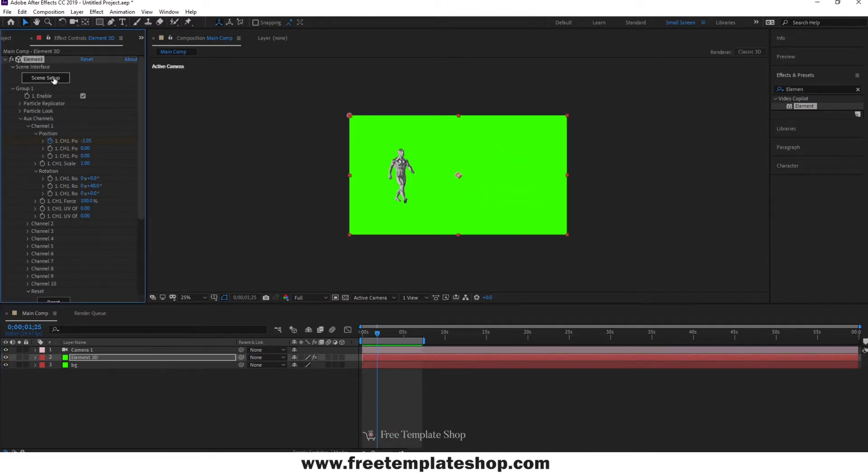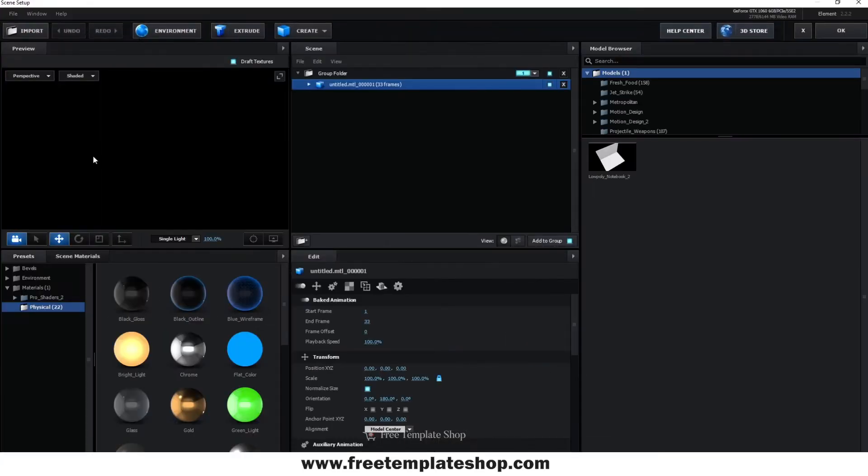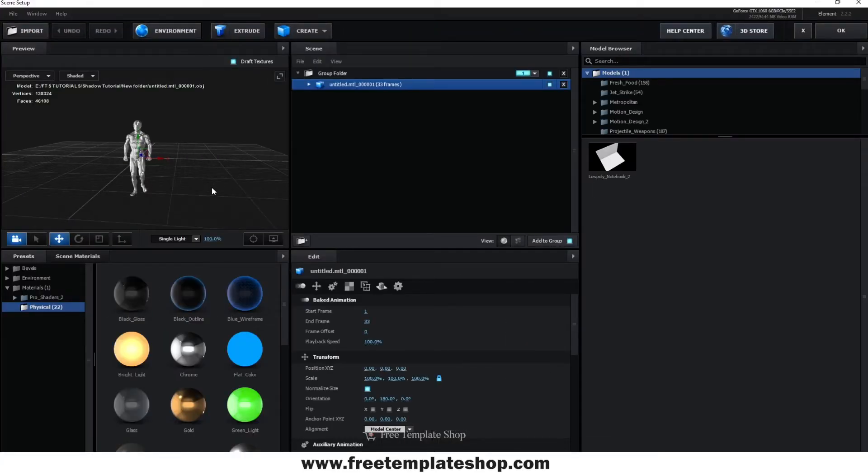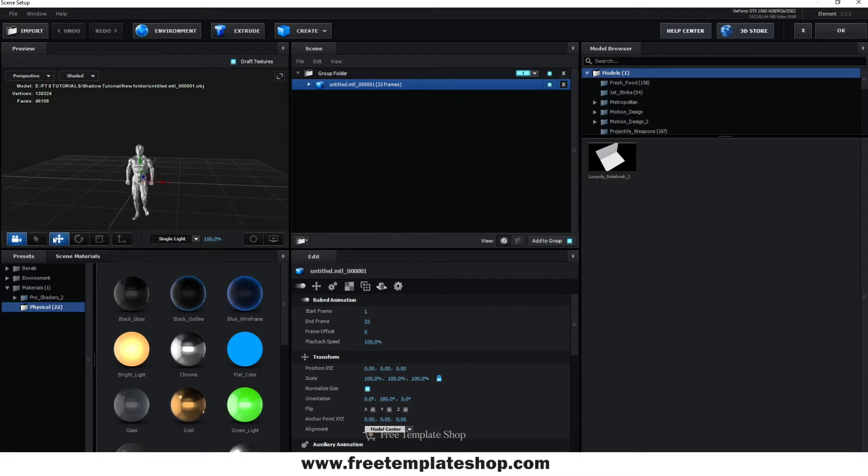First step is to select your Element 3D layer and go to Scene Setup. As you can see here, we have already imported the 3D model.